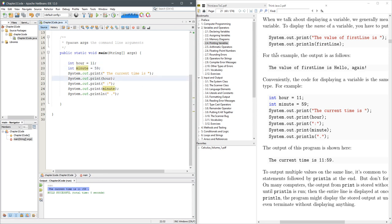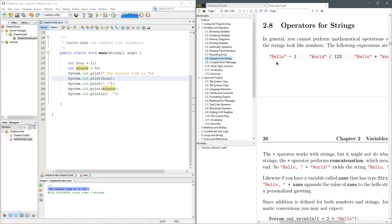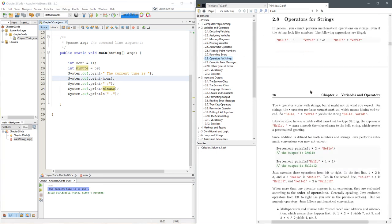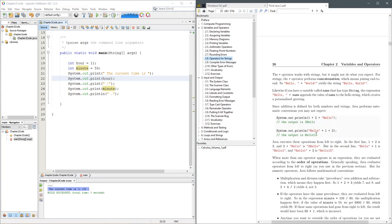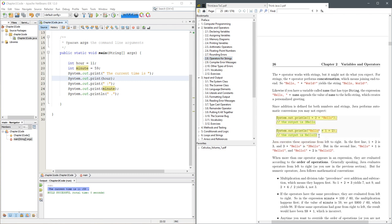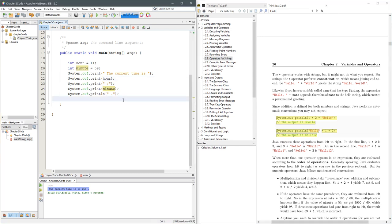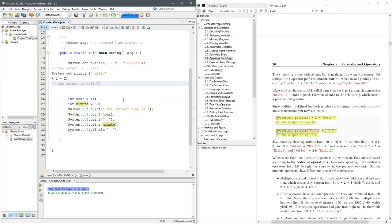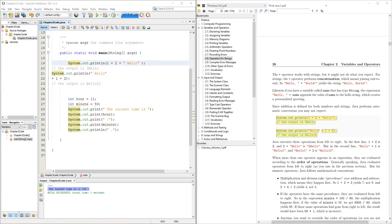You're going to get down to concatenation, which is operations for strings. There is one operation for strings you can do, which is plus. We're going to copy this and paste it up here.